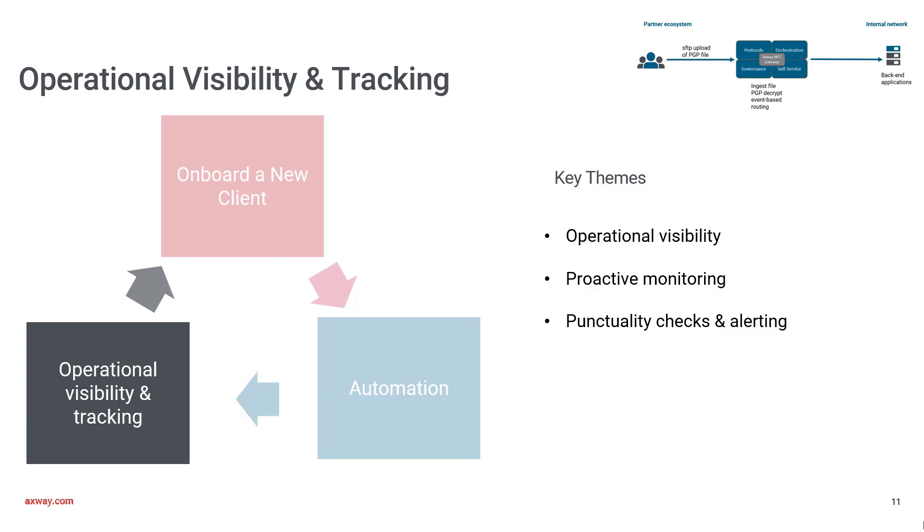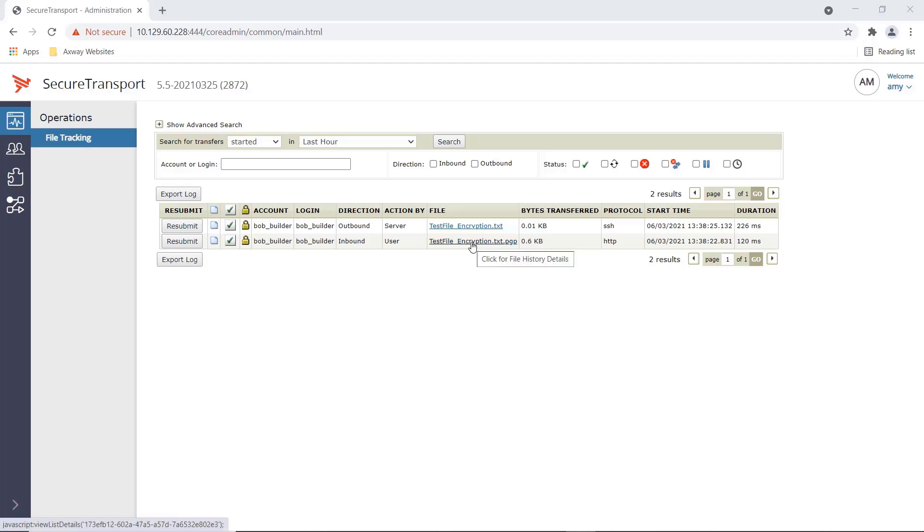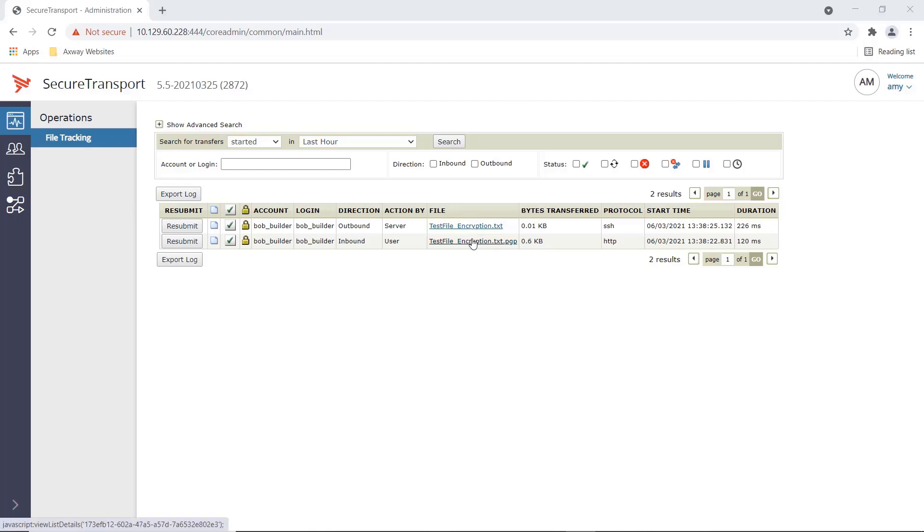Let's now focus on the final part of the demo, which is runtime operational visibility and tracking. What do we do to ensure that the file transmissions are executing as expected? Let's quickly switch to the product. Let's look at the PGP decryption workflow that we kicked off earlier. As observed through the course of this demo, Amy can monitor this transmission via the file tracking option in the administration interface, but this is very limited in what it can do. It shows the progress of the file transmission where the file was ingested and PGP decrypted to the outbound step where the decrypted file was transmitted to the external server.